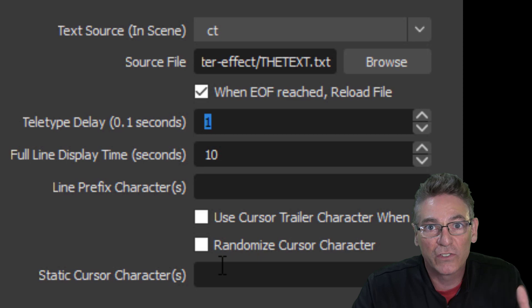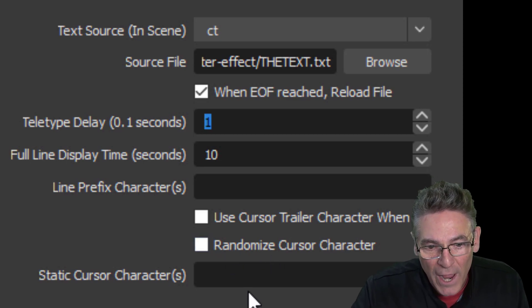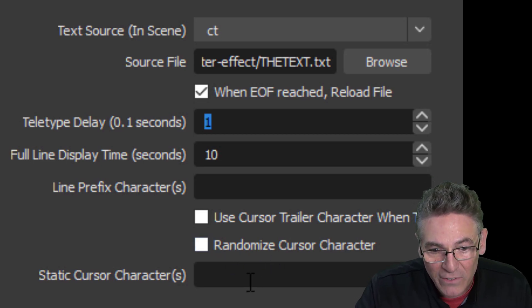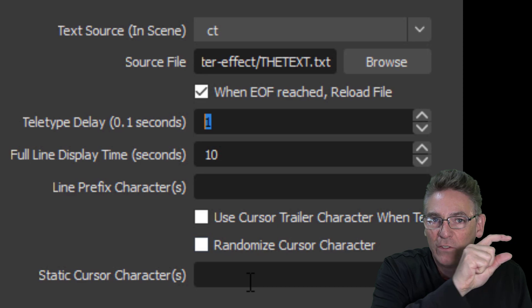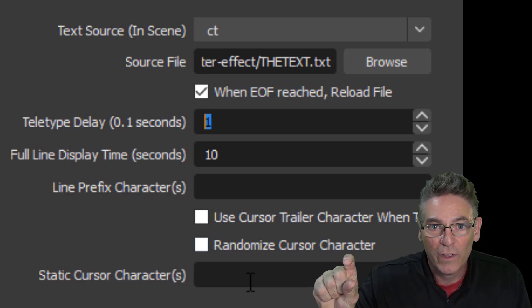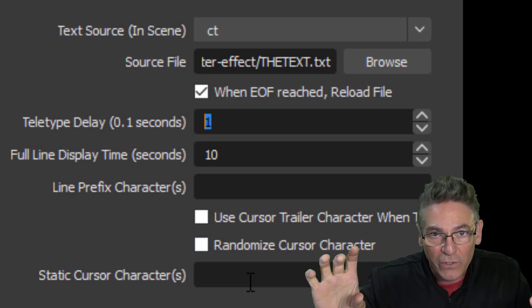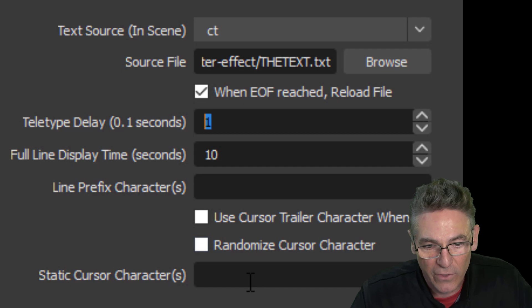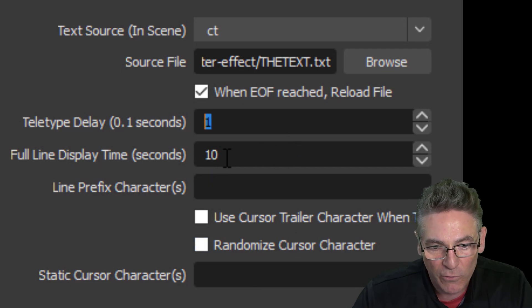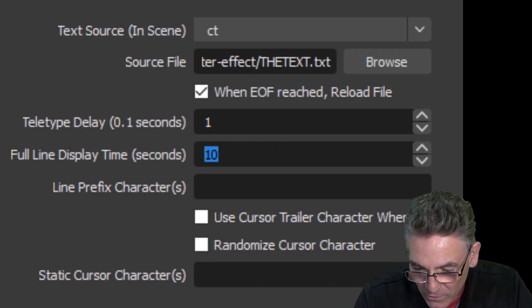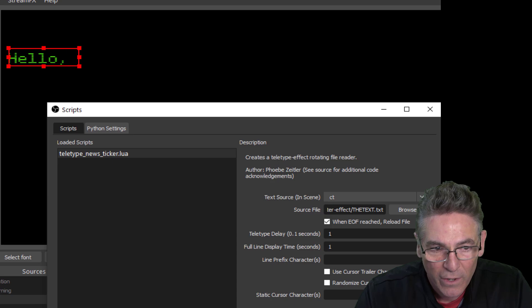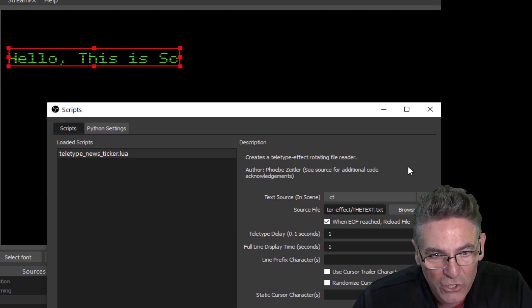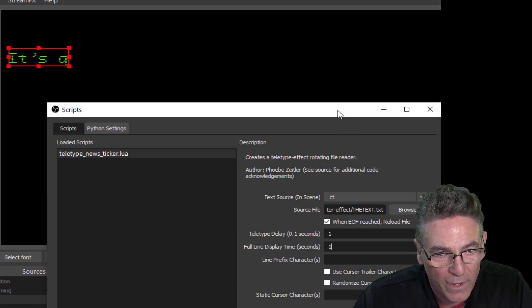The full line display time means that after a single line is visual, it pauses until it shows the next line. So that may be useful for you. Currently I have it set to 10, but I'm going to set it to 1 so you can see it change pretty fast here, and it does with no problem.